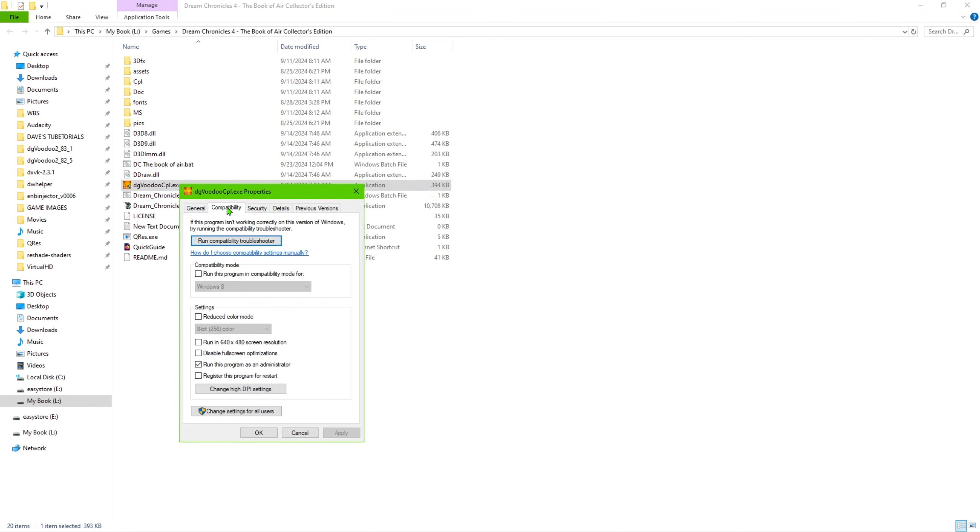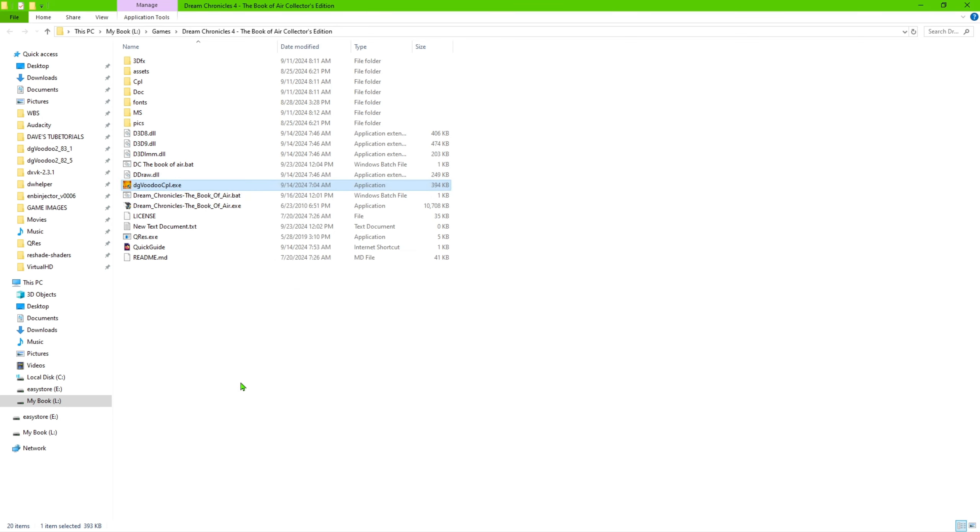You want to make sure that they're set and run this property or run this program as administrator. So go ahead and make sure that's checked. Once you've done that, just jump back in there again.